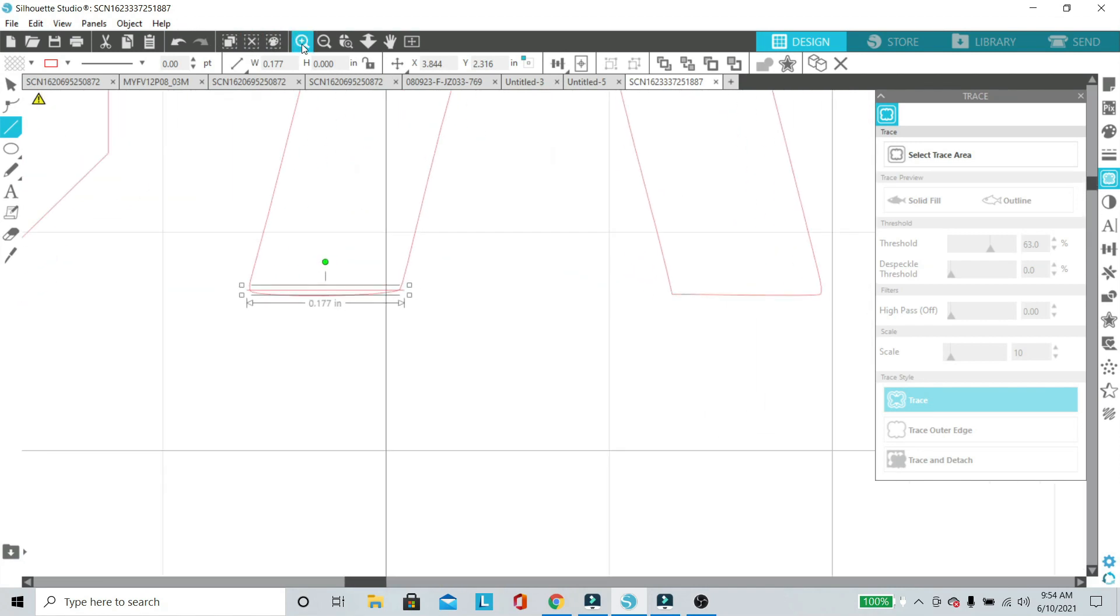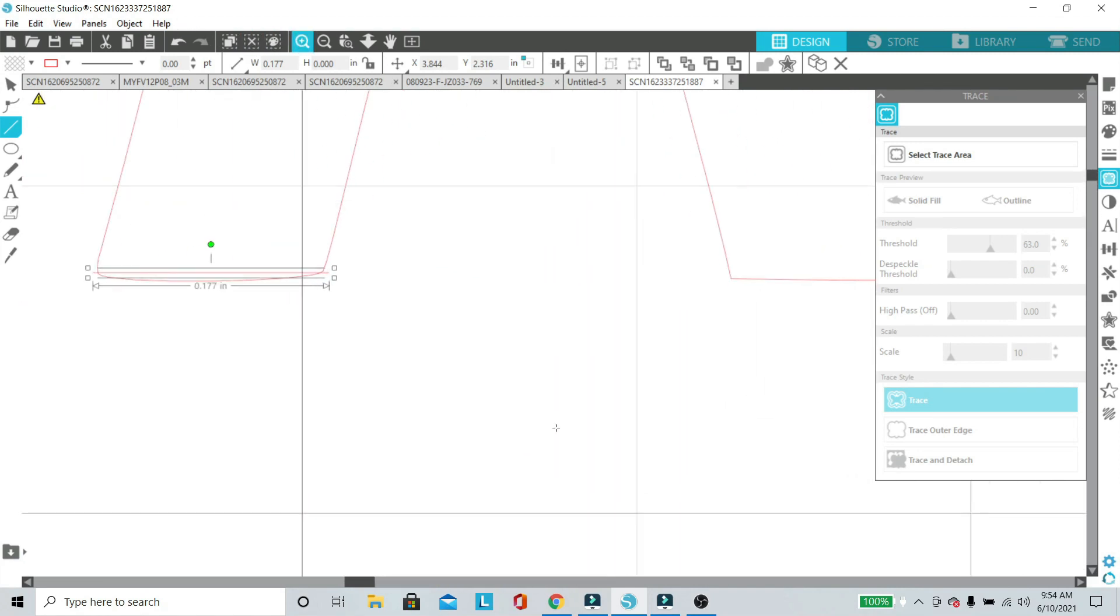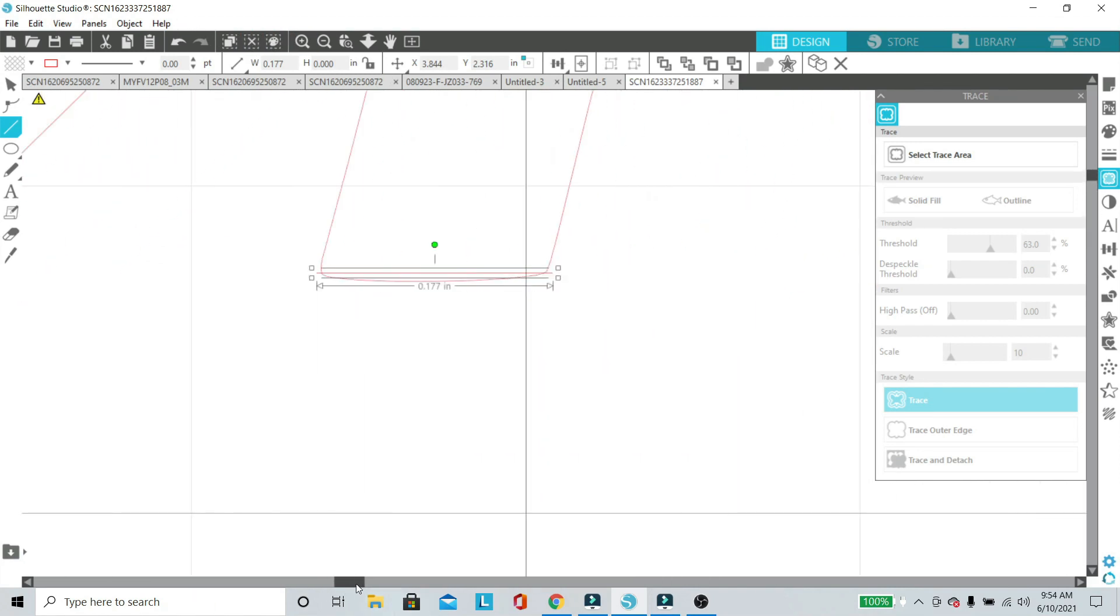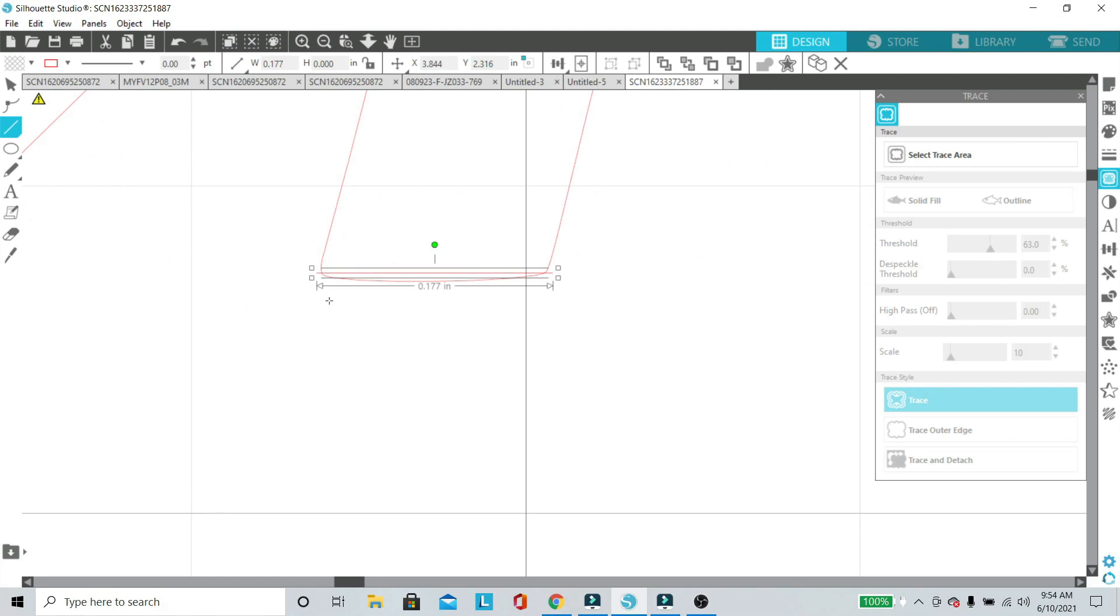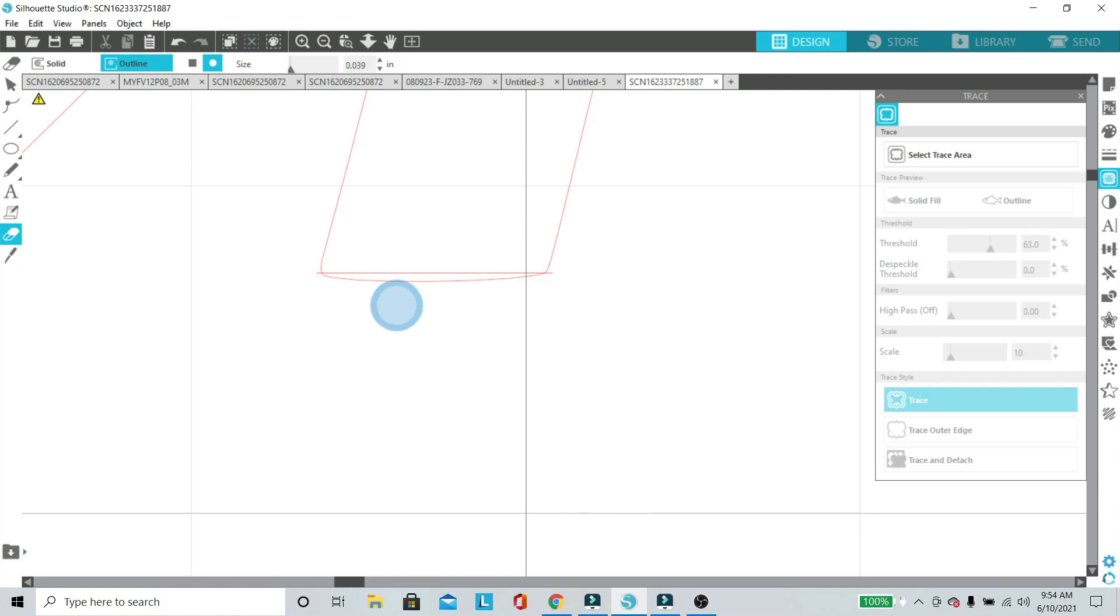If you wanted to, you can just use the line tool to outline the insignia as well. It does take a little bit more time but it's going to definitely give you a straight line as opposed to the tracing.